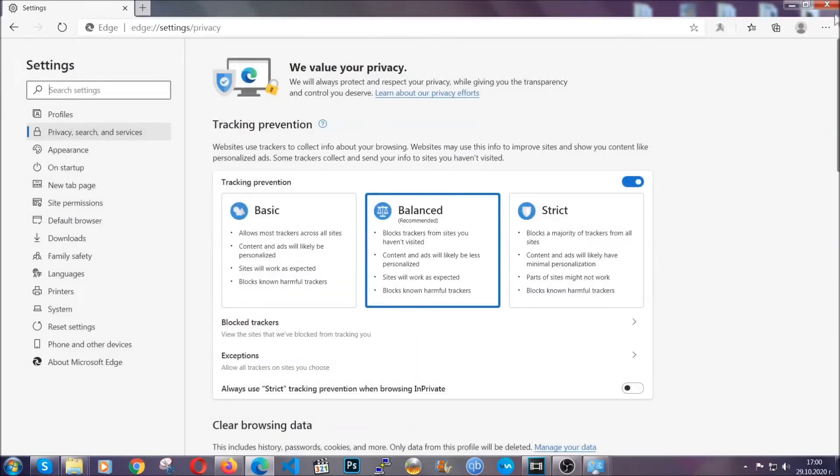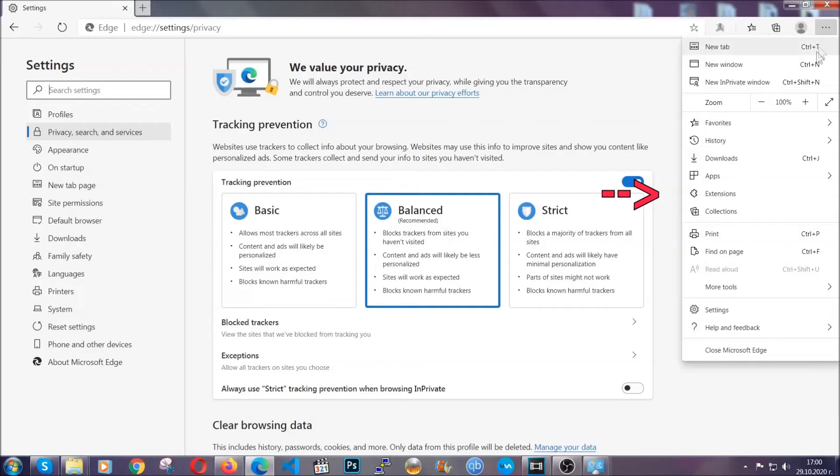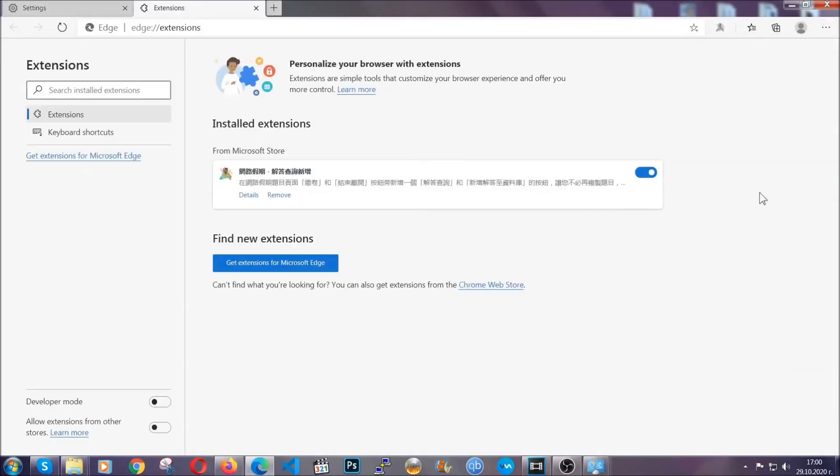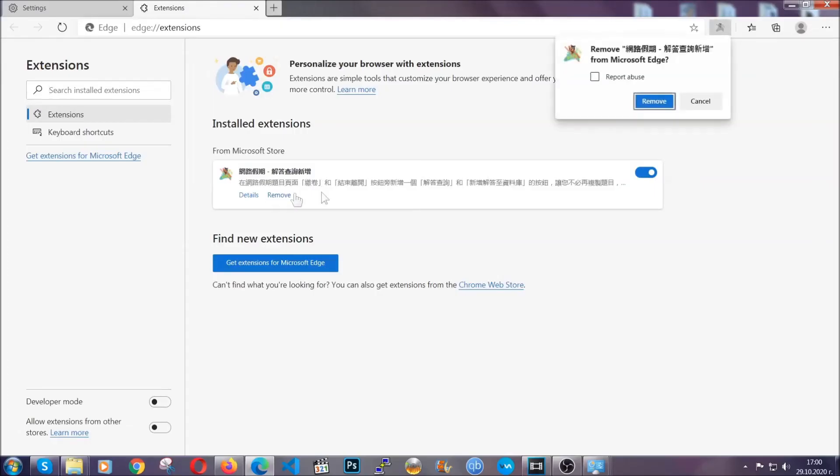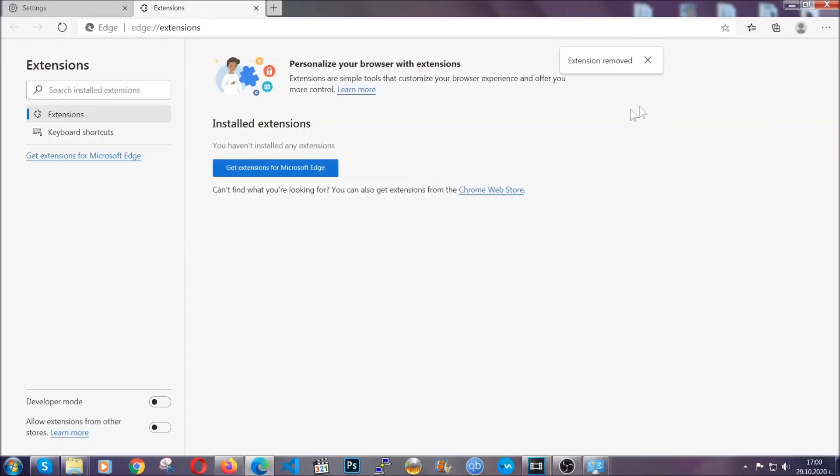And when it's done, you're going to clear of any extensions by again going on the right corner and clicking on extensions. This will take you to any suspicious extensions which you can detect and remove again just like Chrome by clicking on the remove button. And that's it. Now we've got Edge covered.